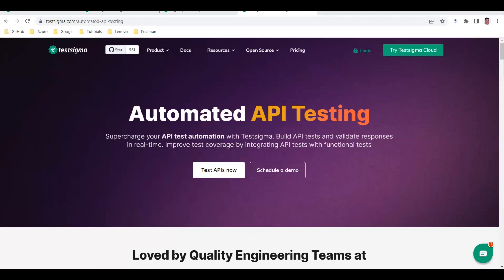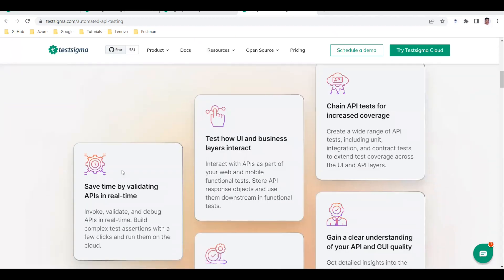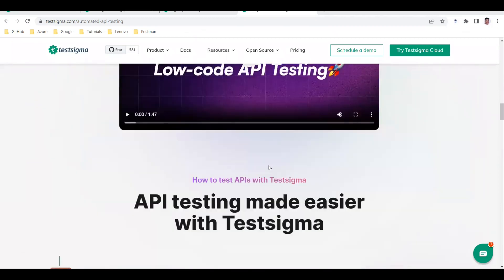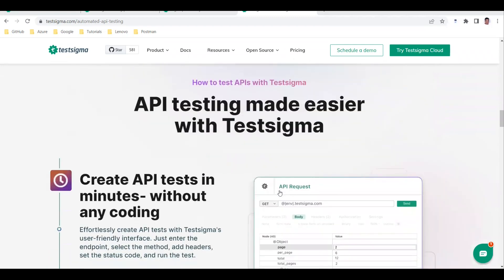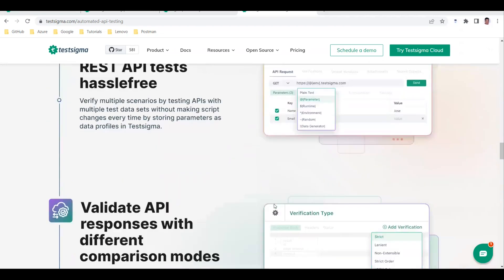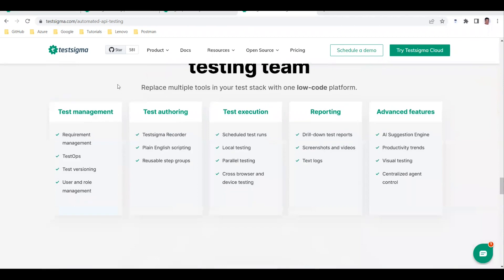You can validate your response status code and more. On the TestSigma automated API testing page, it says TestSigma helps engineering teams scale API testing in automation, and there are many features available. They have also provided a sample video showing how to automate and design tests, which is what I've experienced and want to share on my YouTube channel.